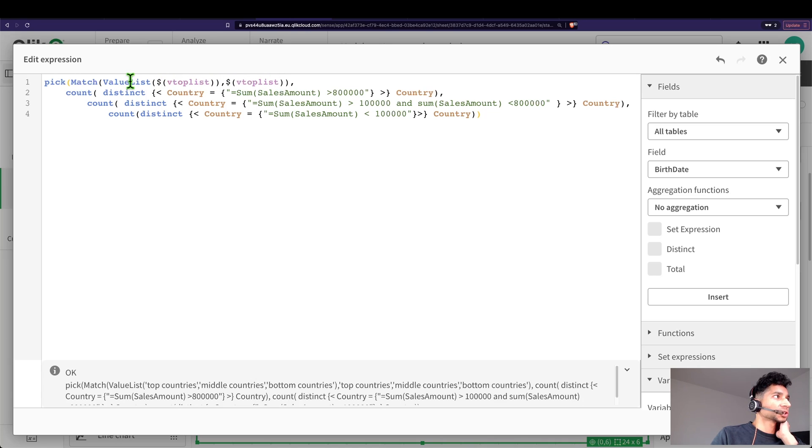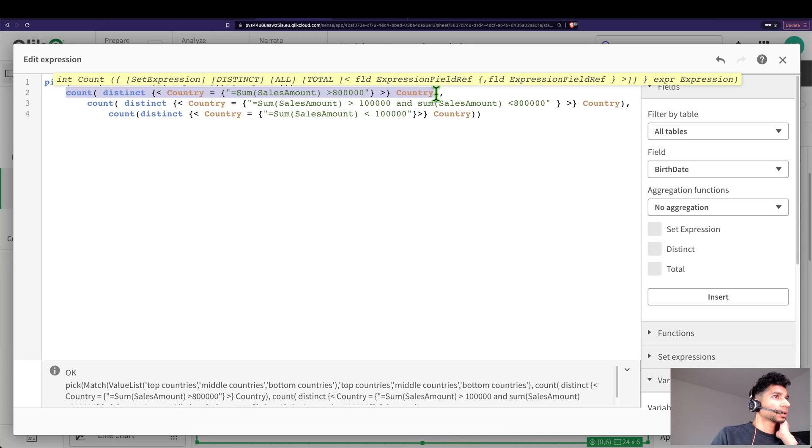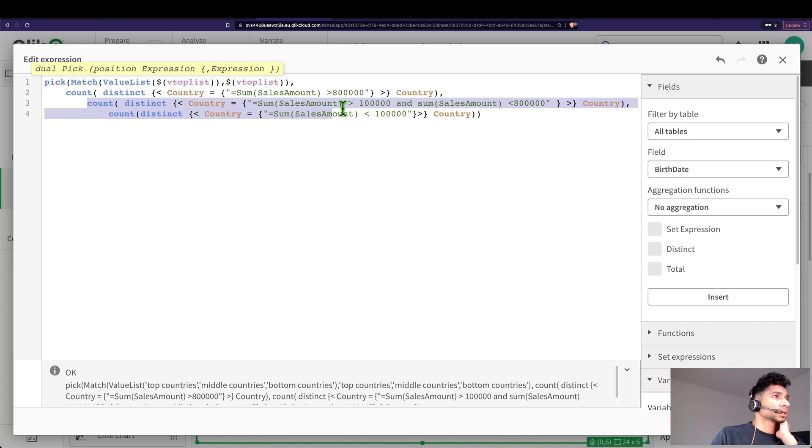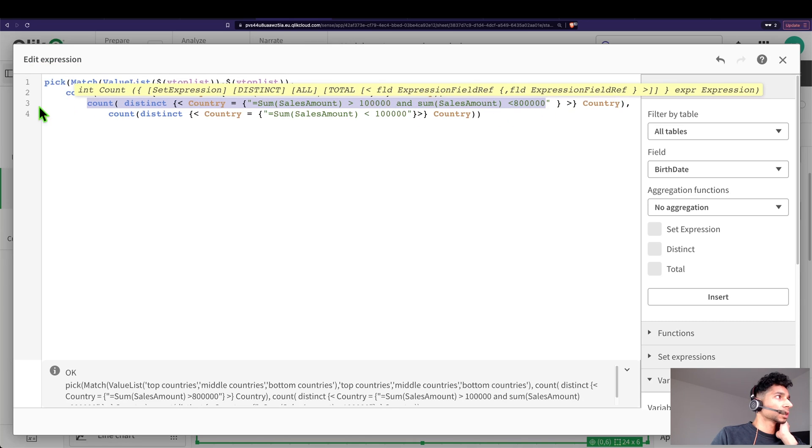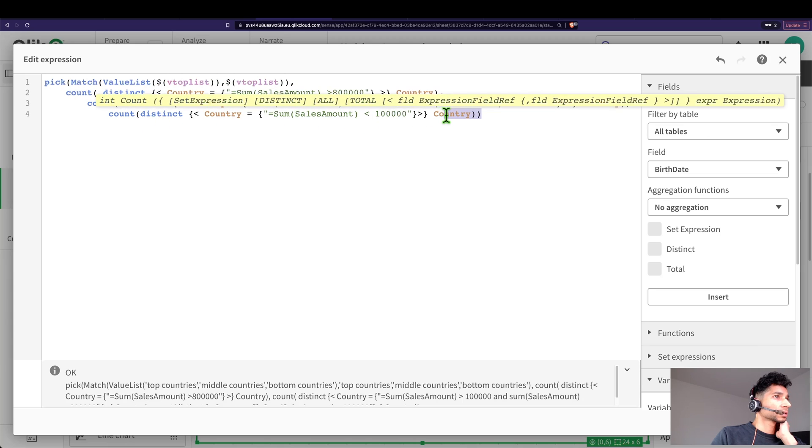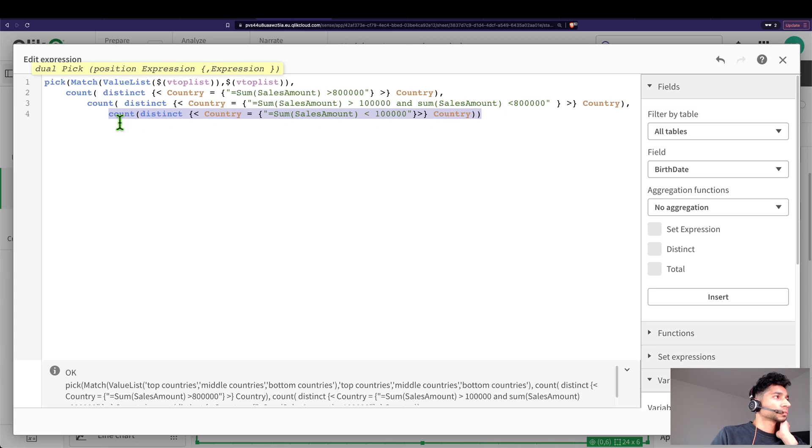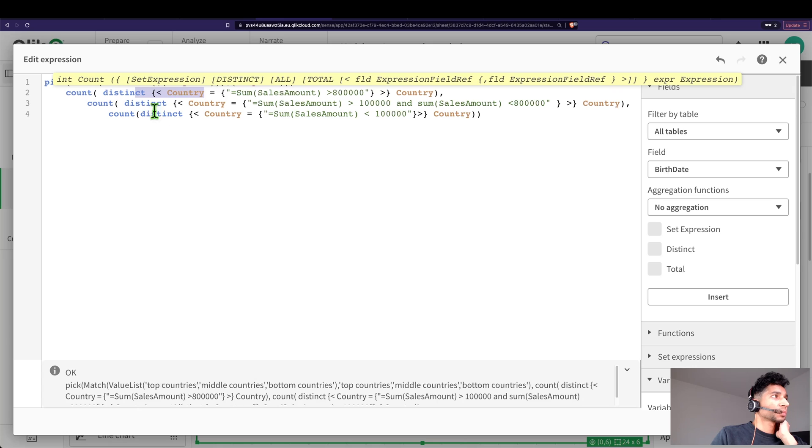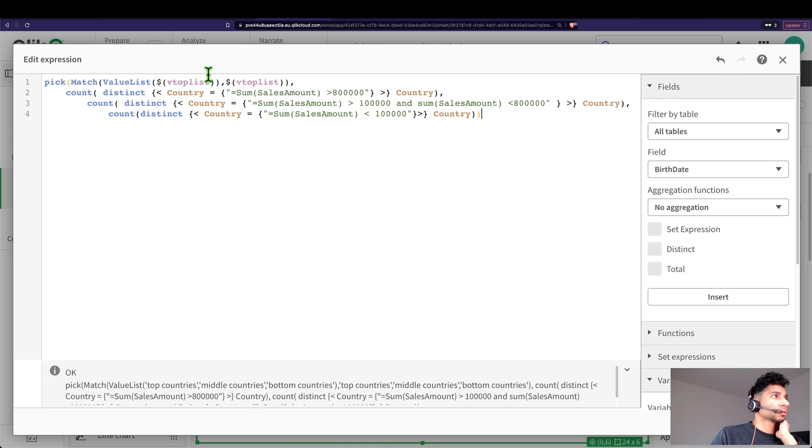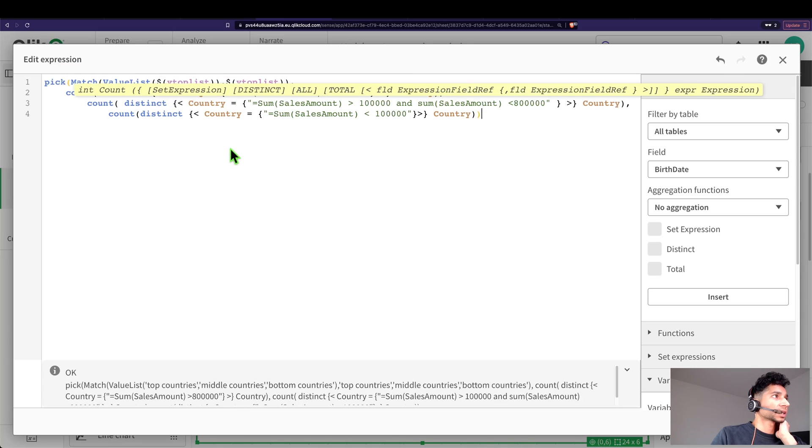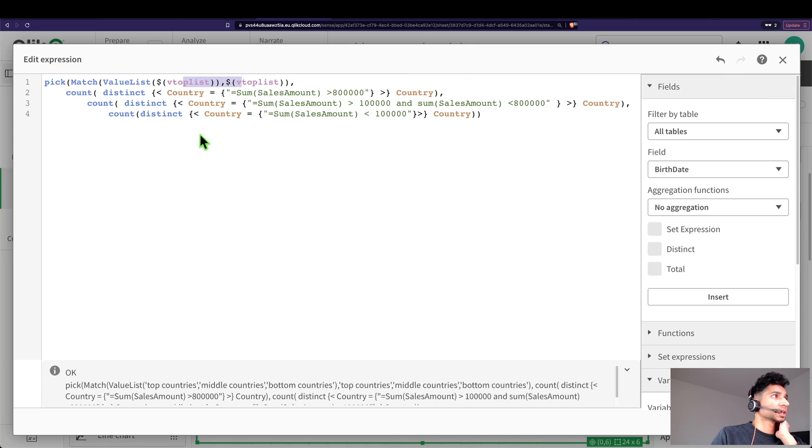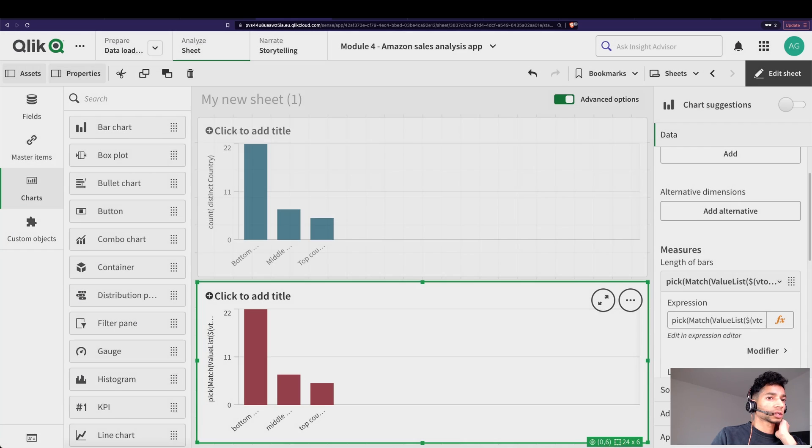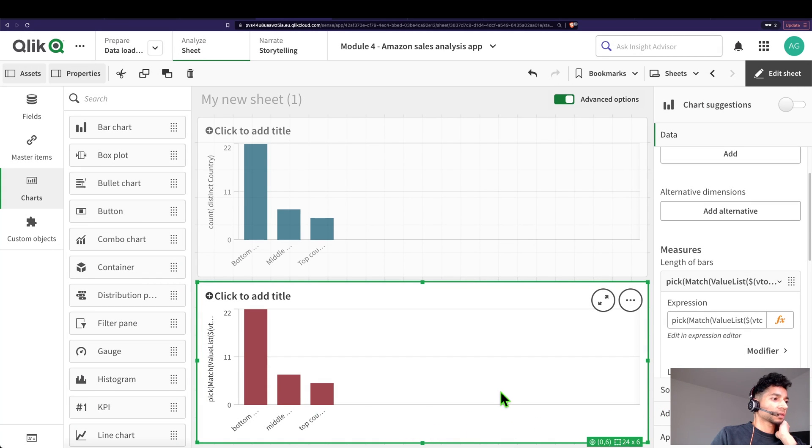Good, so we're saying: pick from our value list whenever it matches one of the three. So first it's going to be top countries, it matches it, then it says number one. Good, and it executes our first measure count. Otherwise it executes our second measure count, and else the third. Not really if and else, it's basically match top countries - when it matches that, picks the first one; when it matches the middle one, picks the second one; when it matches the third one, picks the final one. Good, let's click on apply, and we still have the same values.